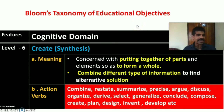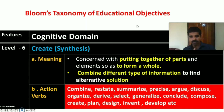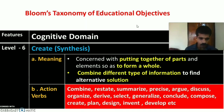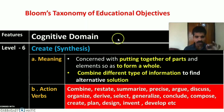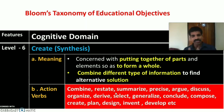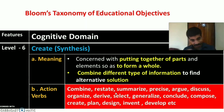The sixth and last level is create, corresponding to synthesis. It is concerned with putting together parts and elements to form a new product. Students compare different types of information to find alternative solutions. Action verbs include: combine, restate, summarize, argue, discuss, organize, derive, select, generalize, conclude, compose, create, plan, design, invent, develop, etc.